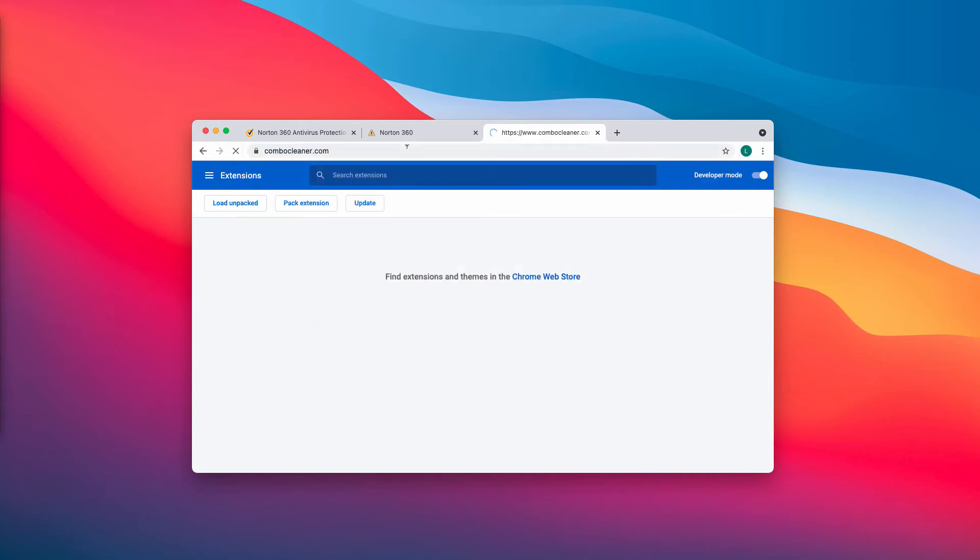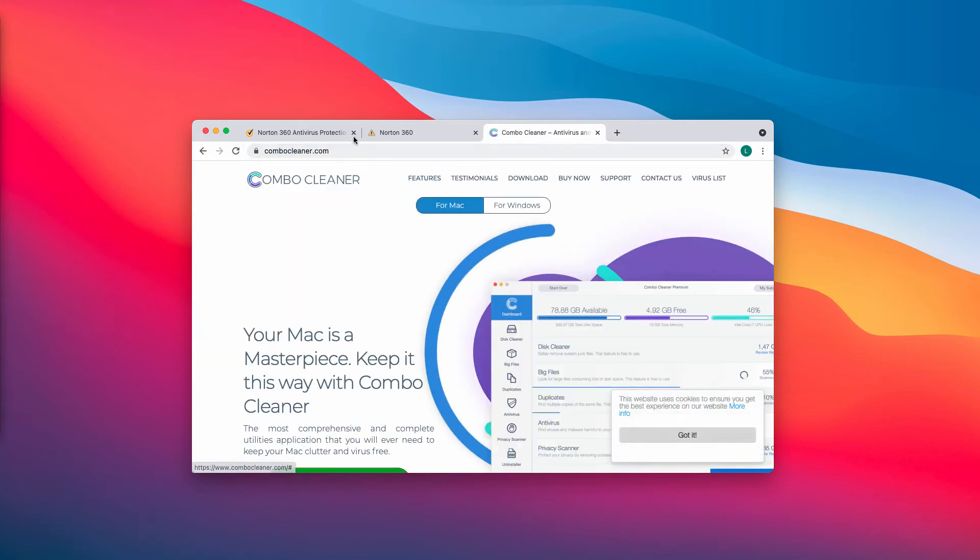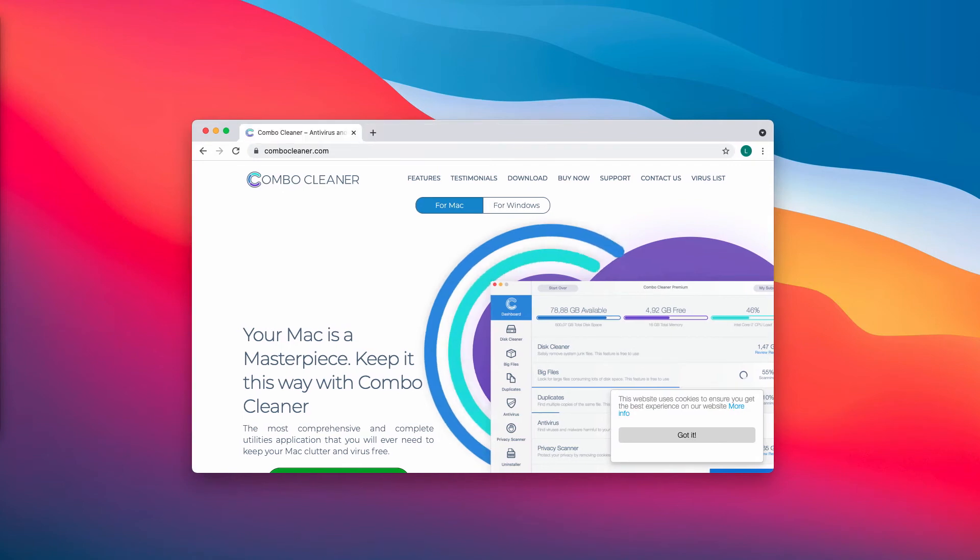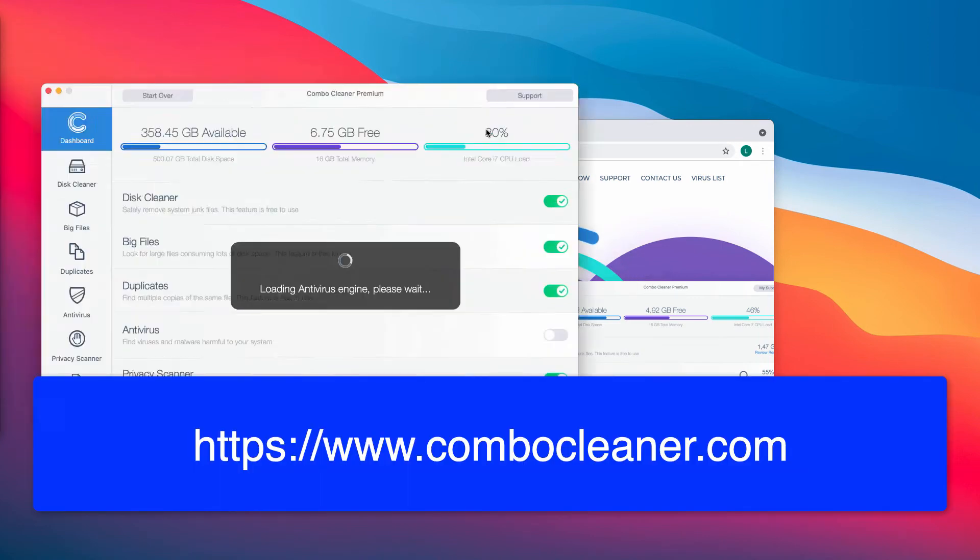I also recommend you to additionally examine the safety of your computer with ComboCleaner antivirus. You may get its latest version on the page ComboCleaner.com.